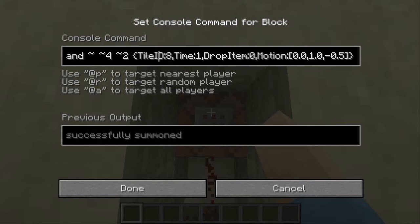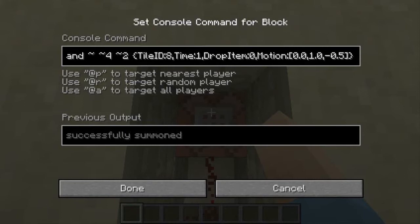The tile ID is 8, and 8 is the ID of water. Time needs to be anything other than zero — if it's zero, the water won't move anywhere and will despawn instantly when spawned. Drop item needs to be zero; if it's one, when the water lands it will drop water items that players can pick up and place. Then Motion is the velocity in the X-axis, Y-axis, and Z-axis. I made it have a velocity of zero in the X-axis.